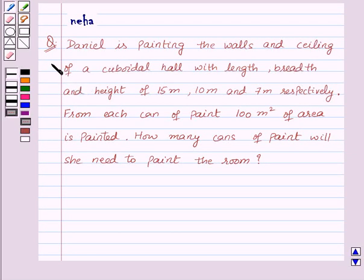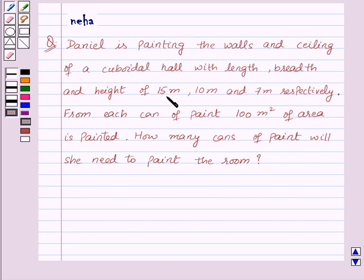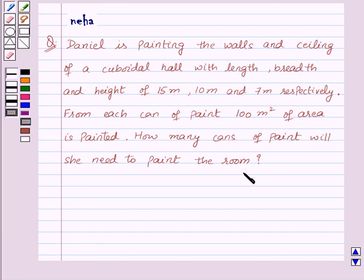Hi and welcome to the session. I am Leha and I'm going to help you with the following question. Daniel is painting the walls and ceiling of a cuboidal hall with length, breadth, and height of 15 meters, 10 meters, and 7 meters respectively. From each can of paint, 100 square meters of area is painted. How many cans of paint will she need to paint the room?